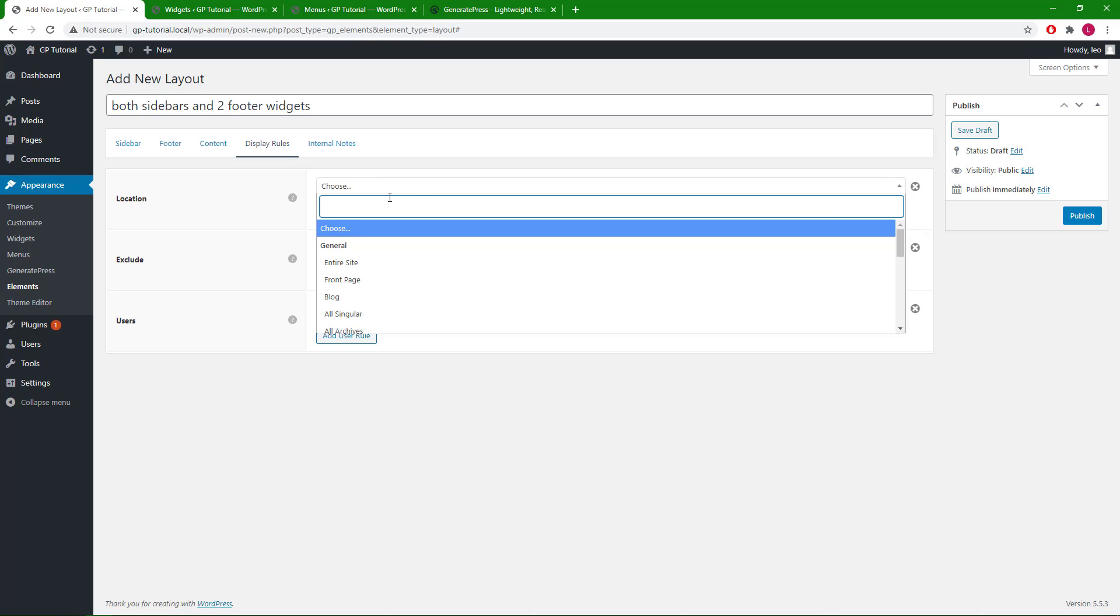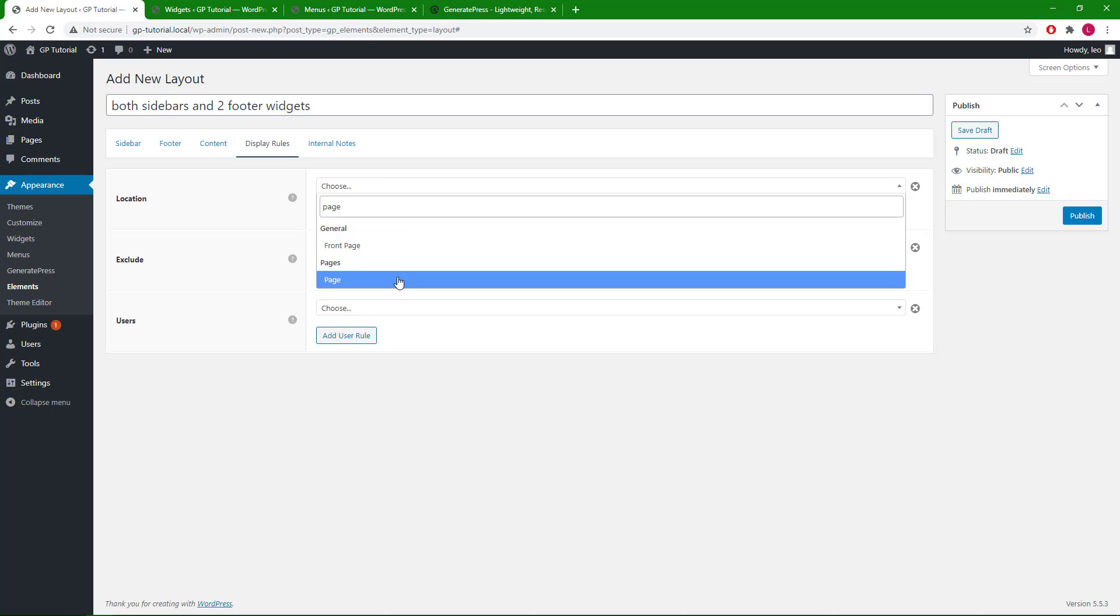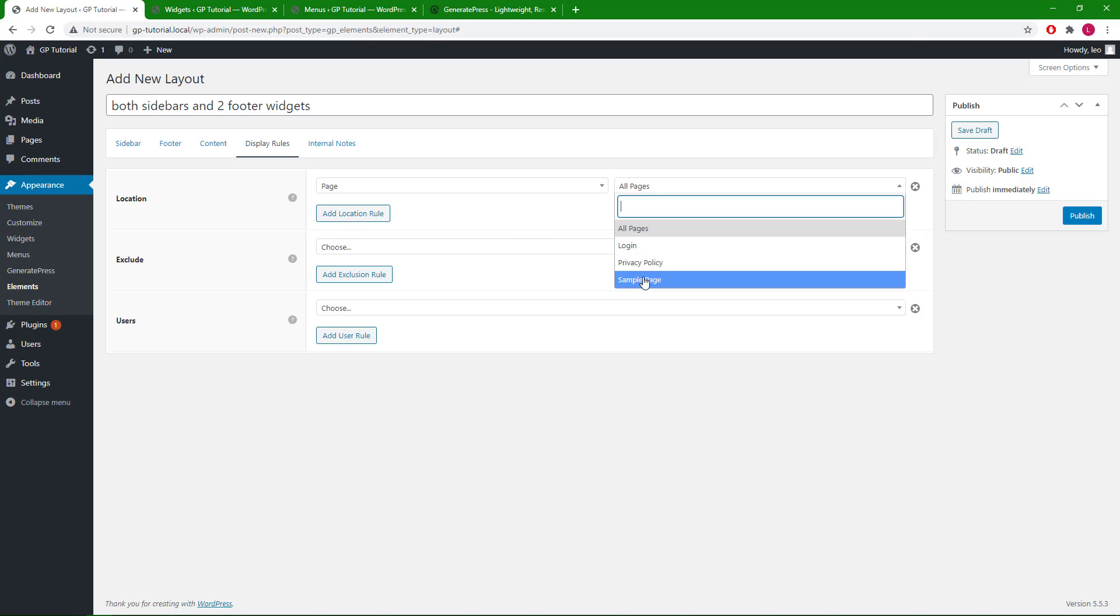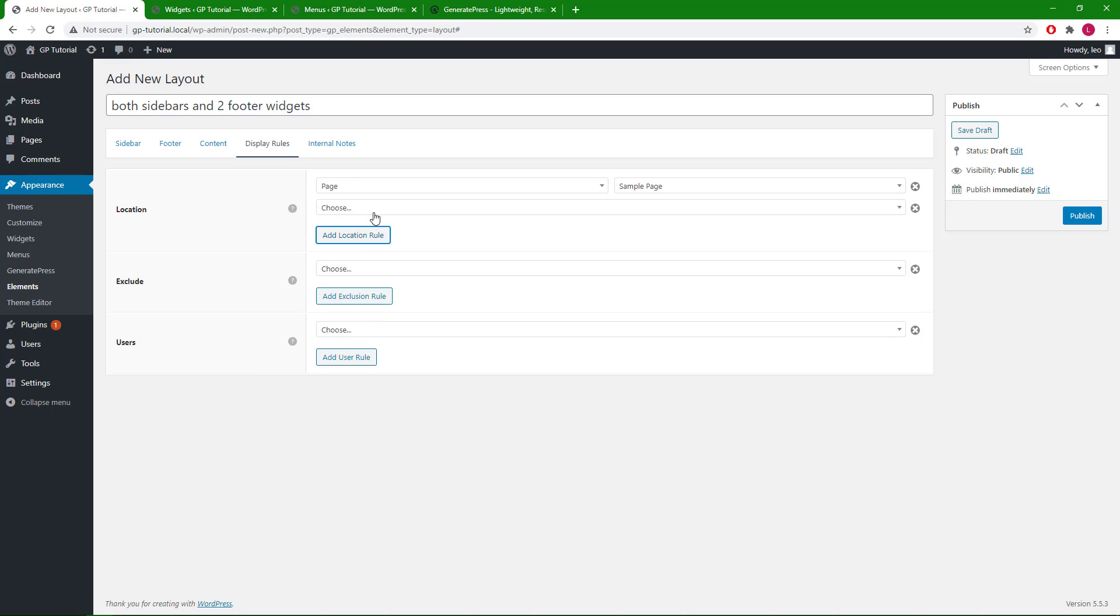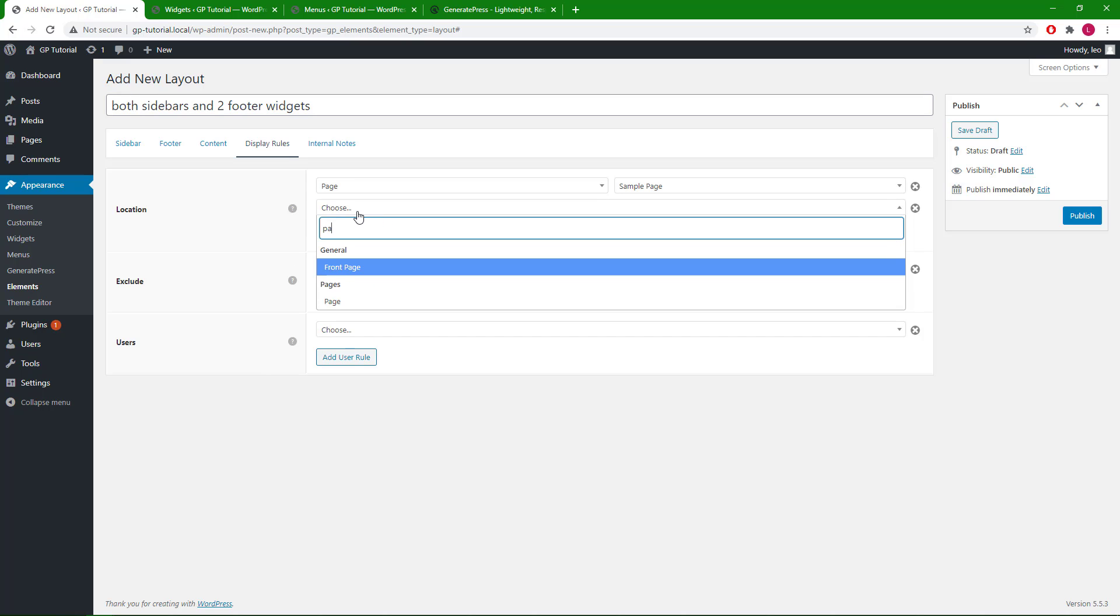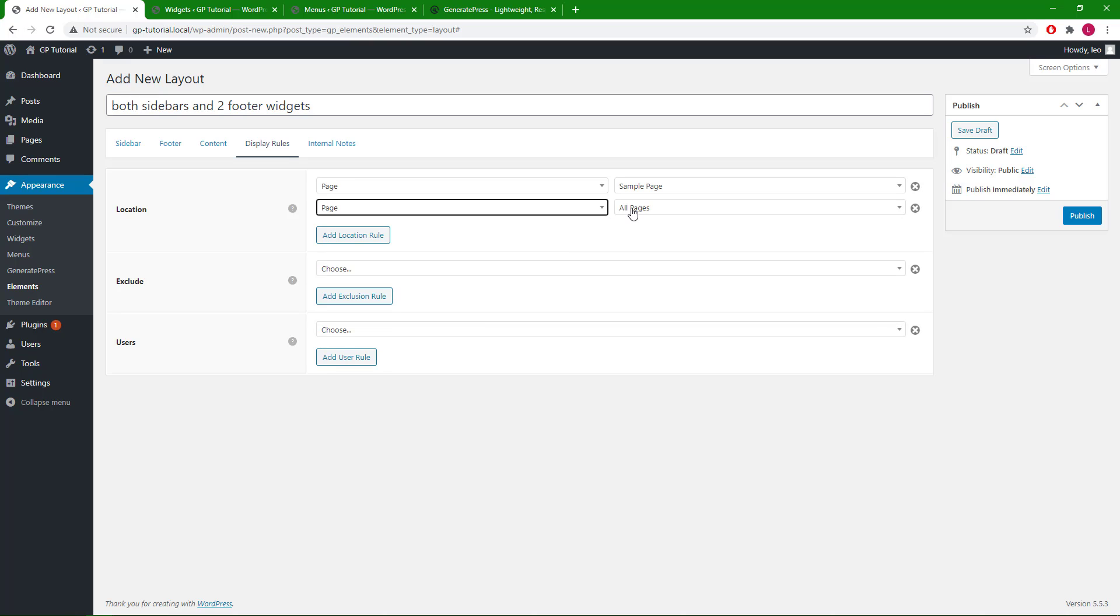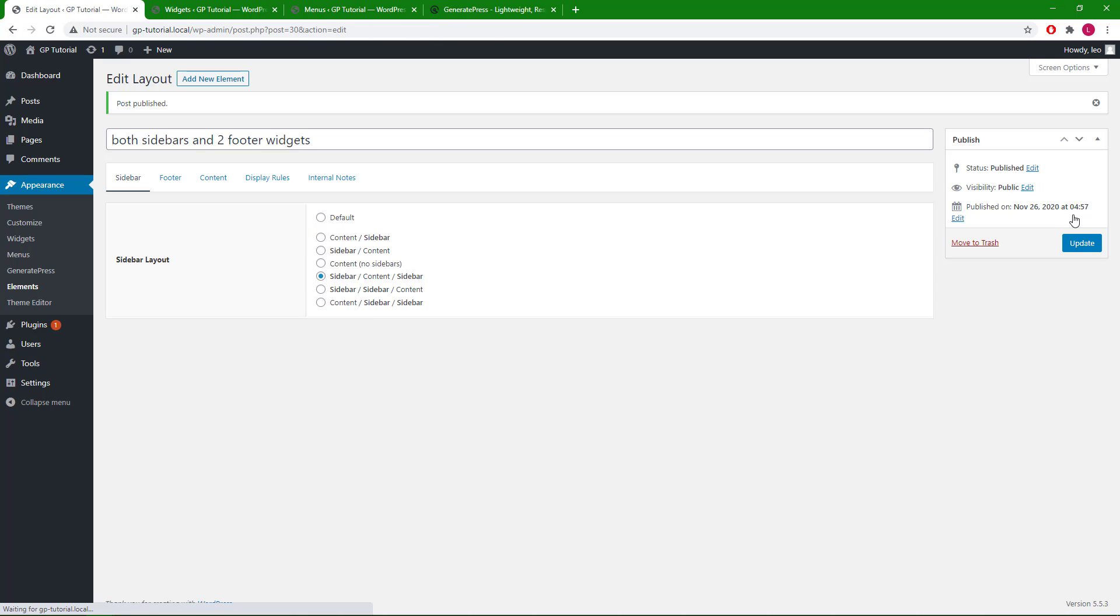Let's just say sample page. Add another rule. Again, say page. Login page. Hit publish. And let's take a look.